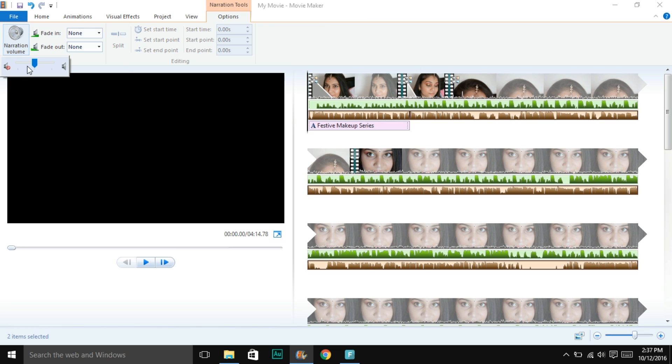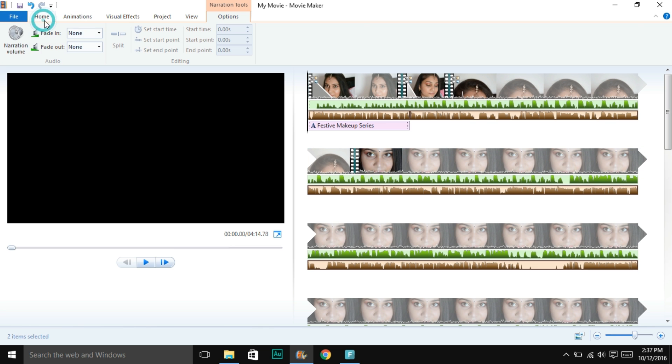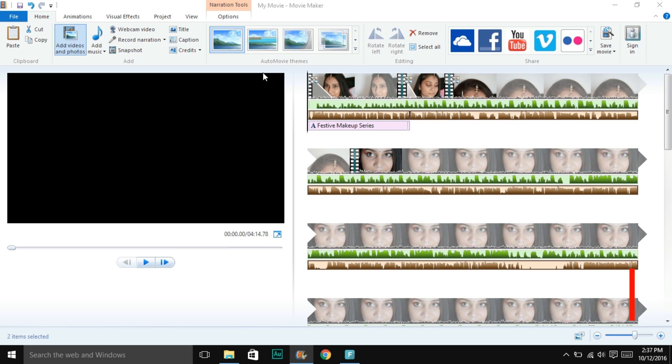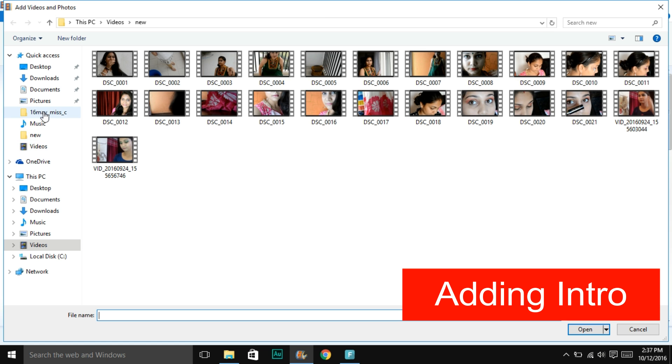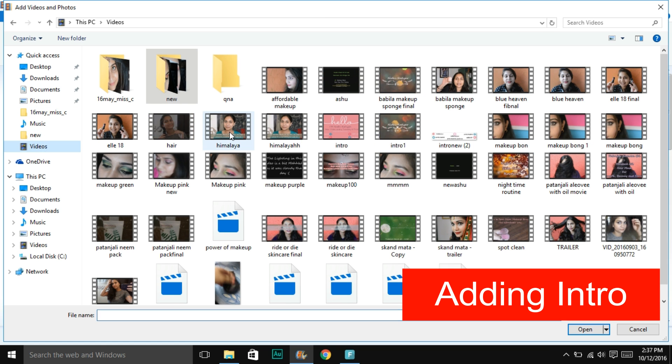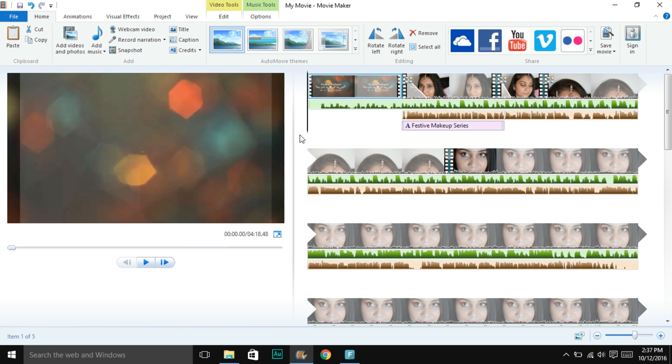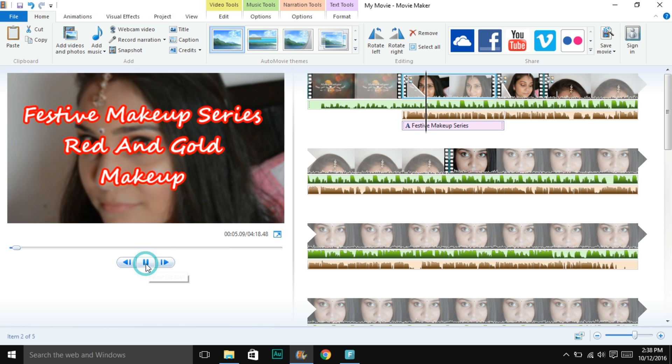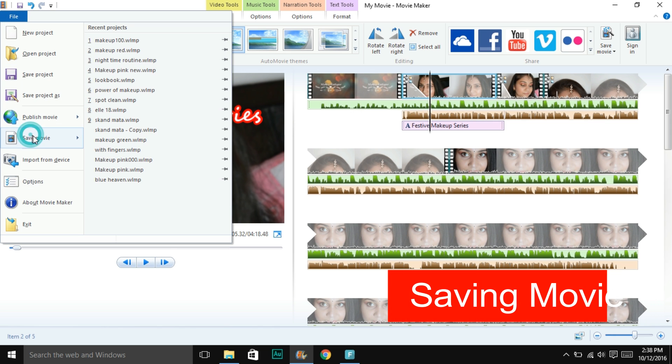Then comes the intro part. I have a pre-made intro, so I just add image or video and select it. It automatically gets imported here. That's how I add my intro. You can make your own.